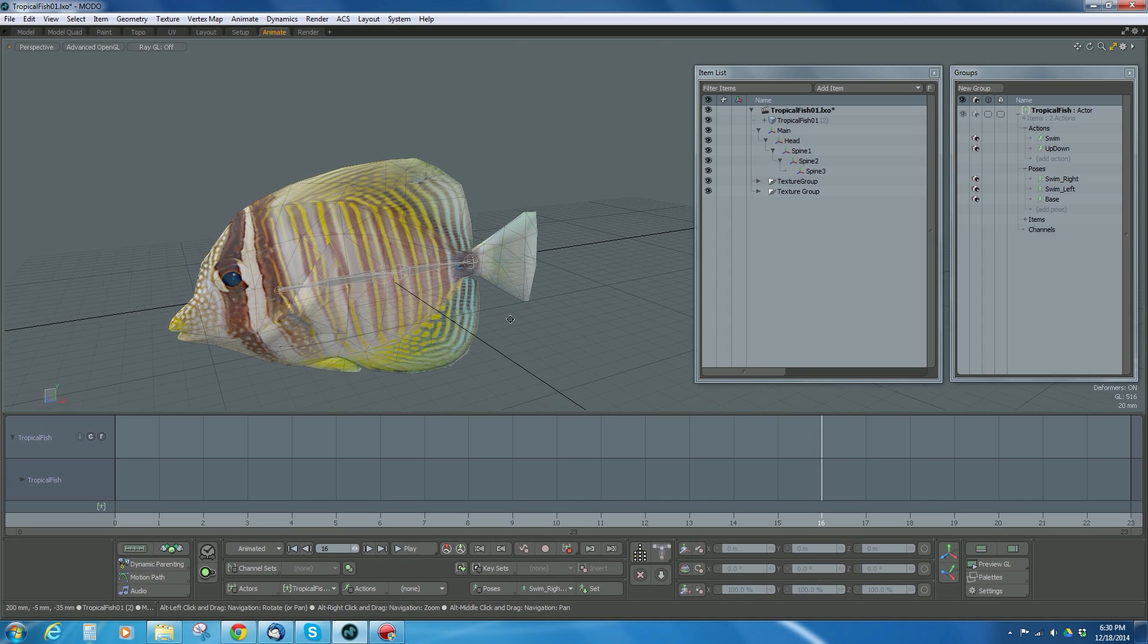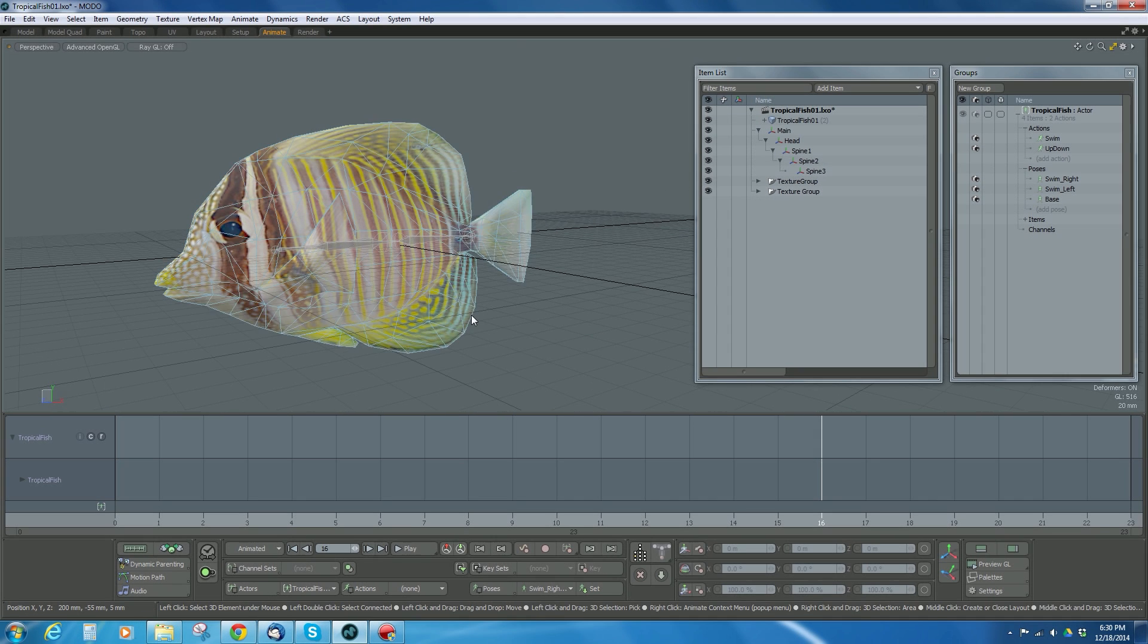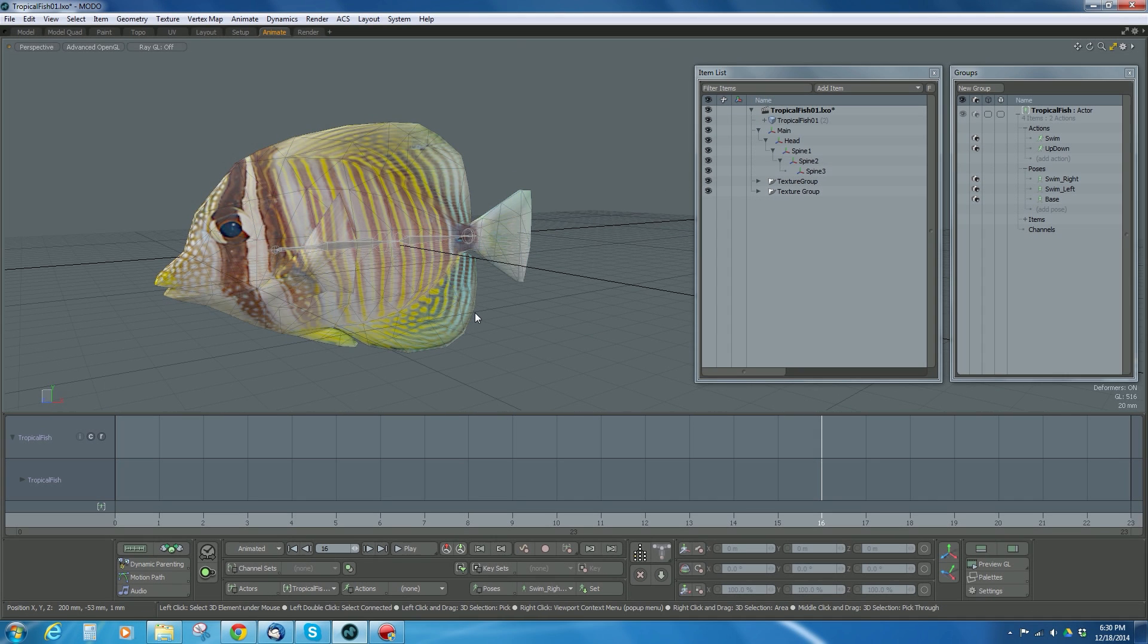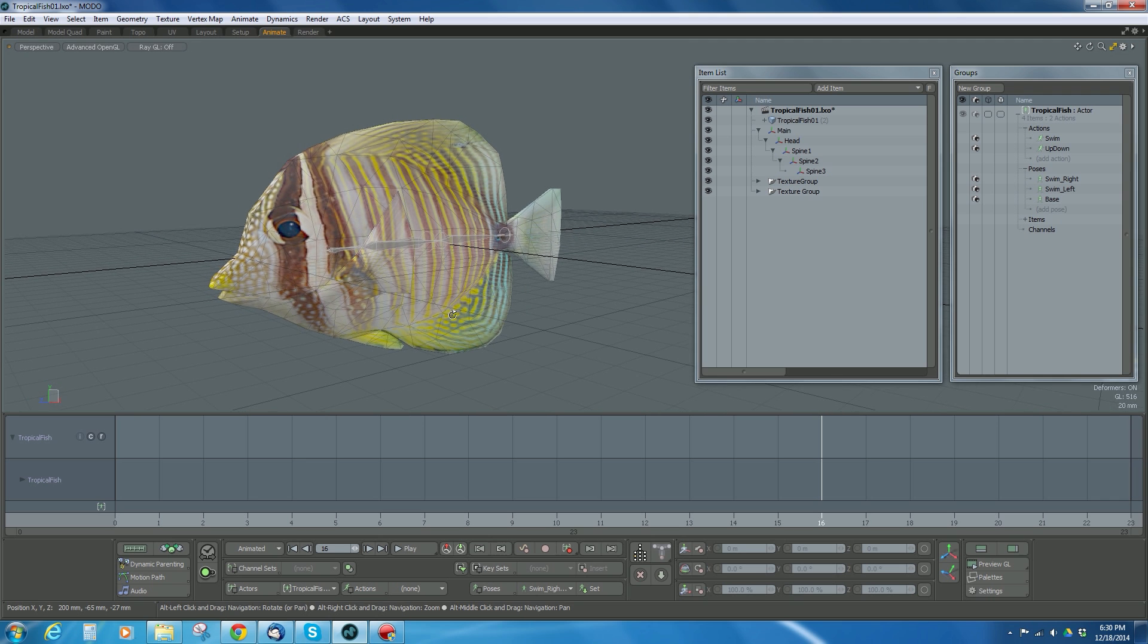Alright, now I want to show you how you can export all this data to get it into Unreal appropriately. So the first thing that we want to do is export the fish.